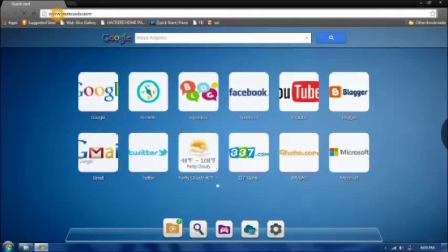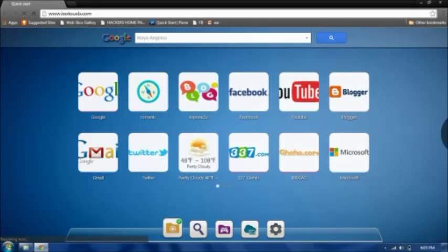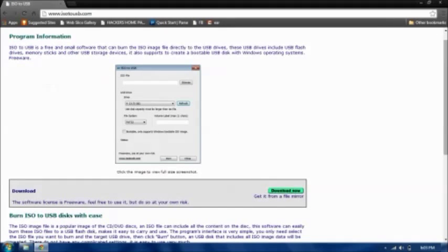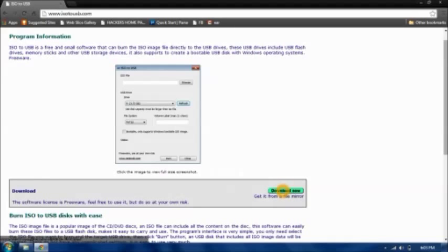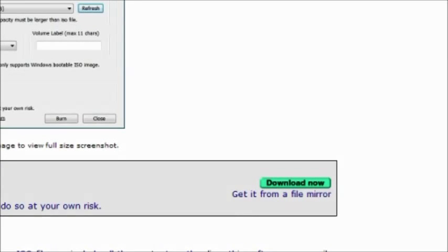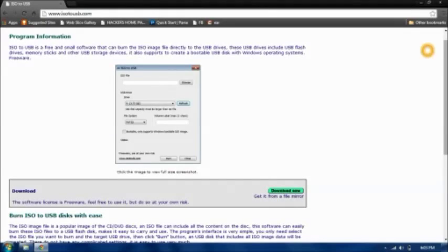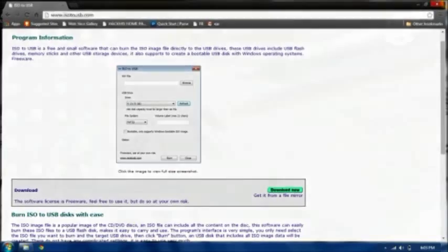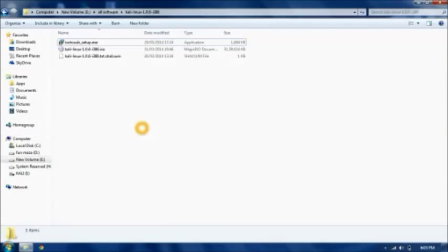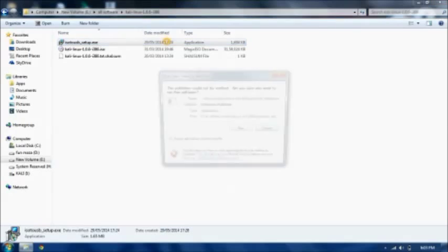Just open it up. My internet is a little bit slow. Once it's open, all you need to do is download it by clicking here. I've already downloaded it, so once you've done downloading just open up the setup and install it.